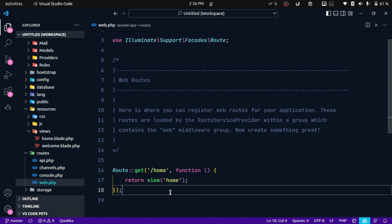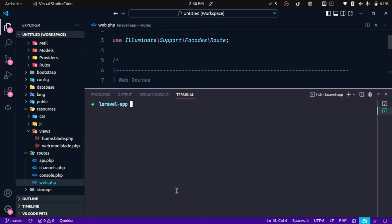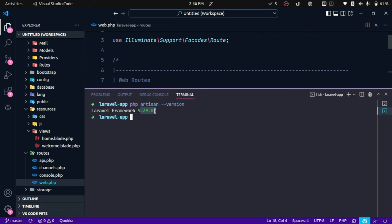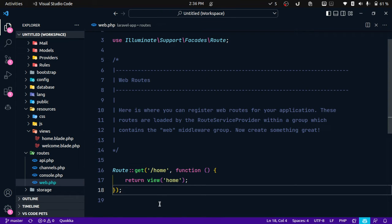Here if you can see I am using this Laravel application to test new Laravel features. Let me quickly show you the Laravel version that I'm using currently. I'm using version 9.39.0, so this is the version that basically comes with blade fragments.